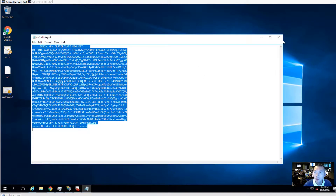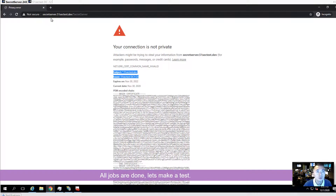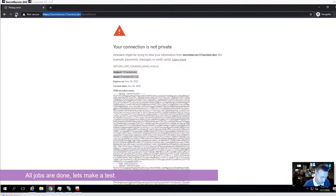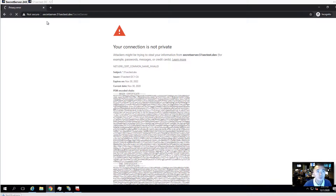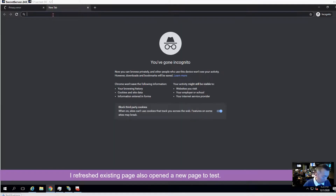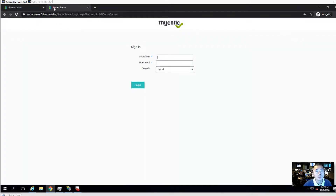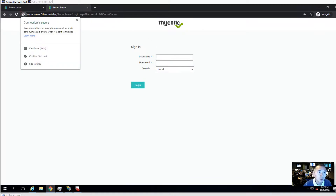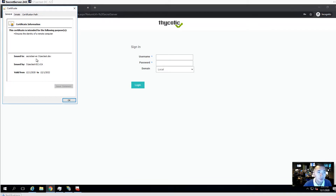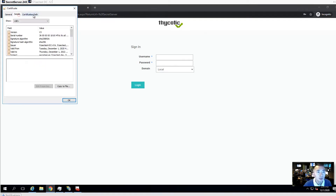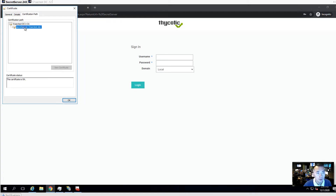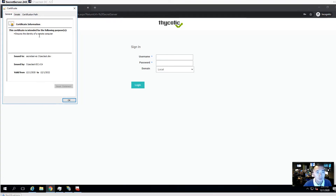Now we do a test — both IP address and hostname work beautifully. There is no warning and the certificate is now valid. It shows issued to the server, issued by 51sec test CA, and this is the certification path. The certificate is valid for two years. That is the whole process.